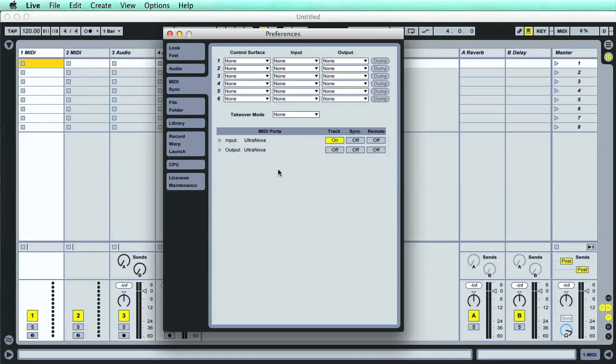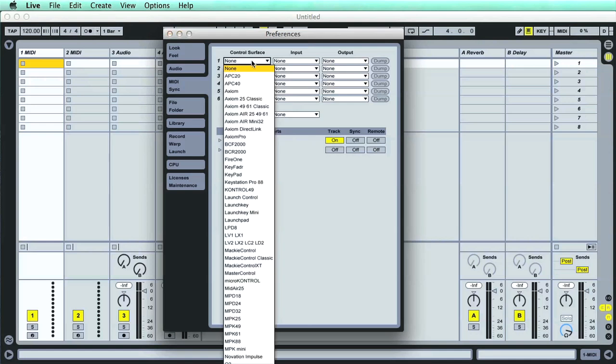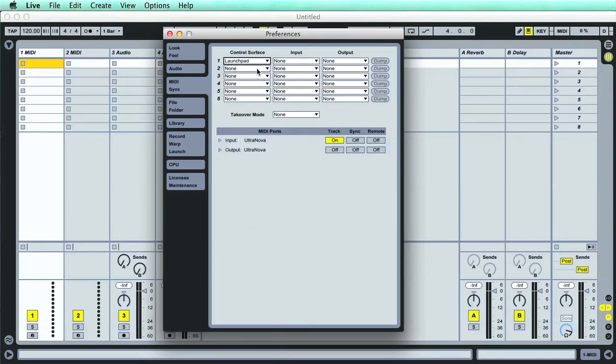If you have a more advanced control surface with sophisticated integration with Live, then you may be able to select it in the list at the top, and then choose the relevant input and output ports. For more detailed instructions about that, you'll have to check your controller's setup guide.